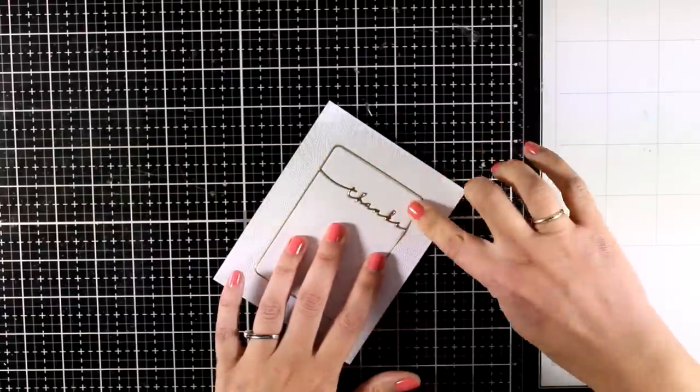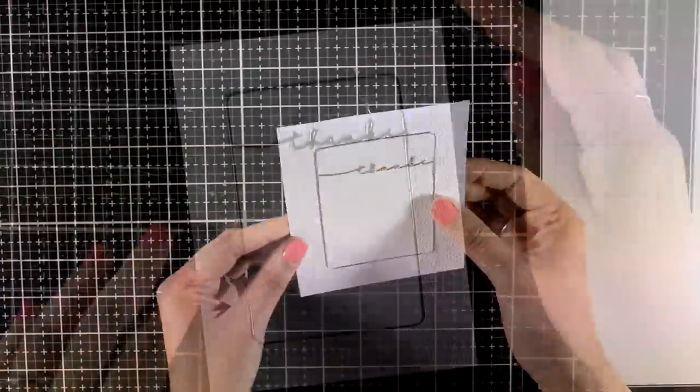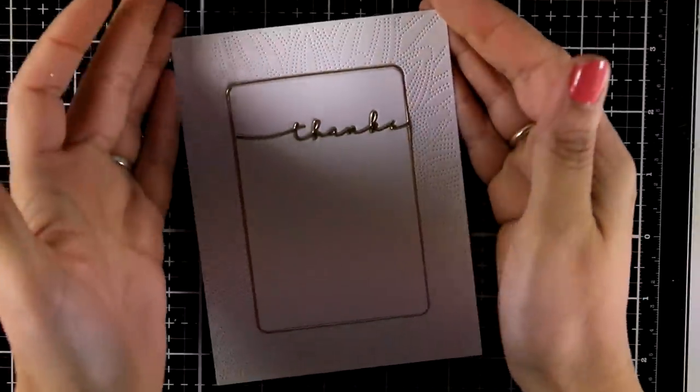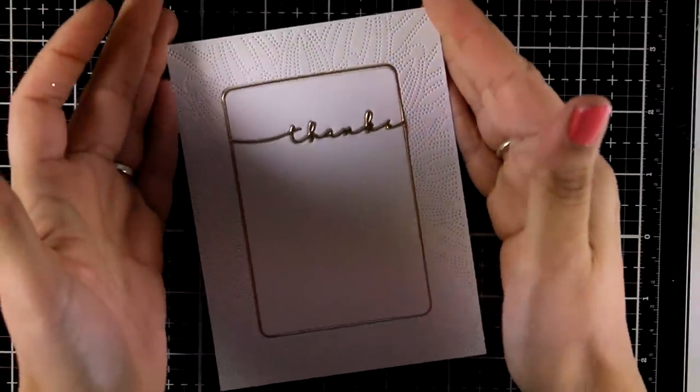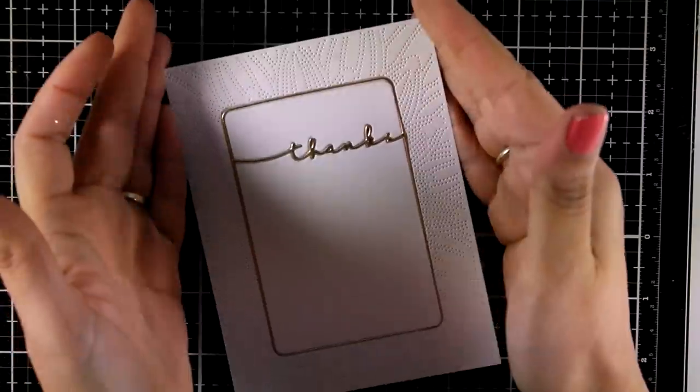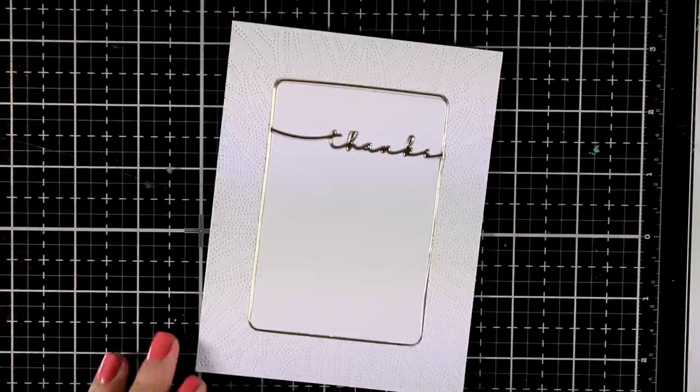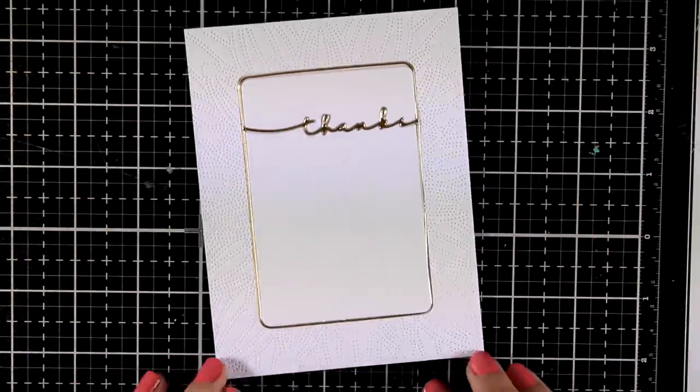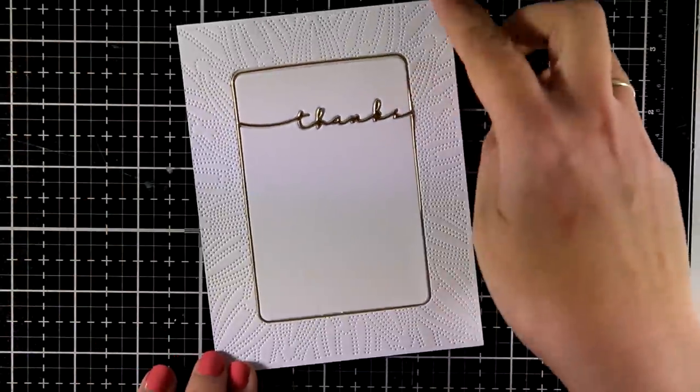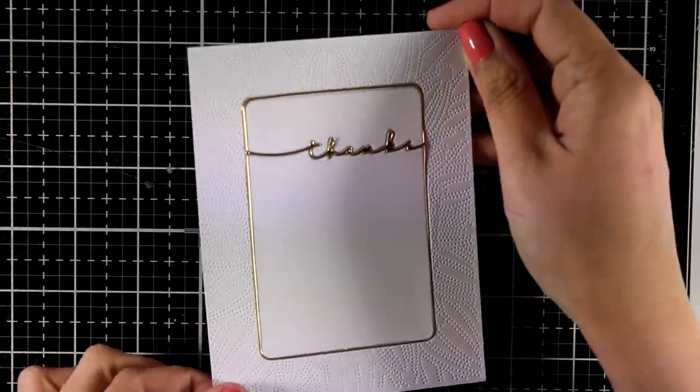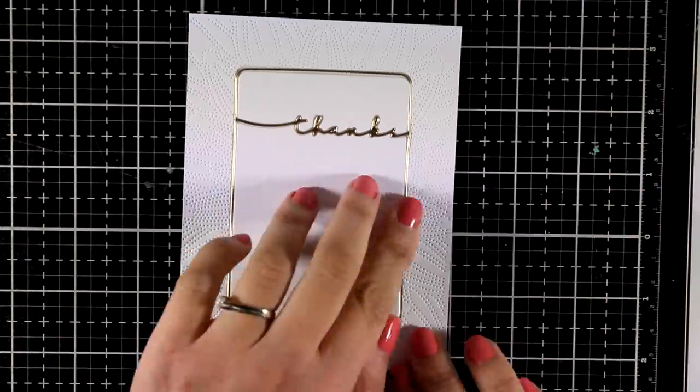So my background is ready and here is a closer look where you can probably see better the lovely design that I have as well as the beautiful and elegant golden detail of the frame and the sentiment.